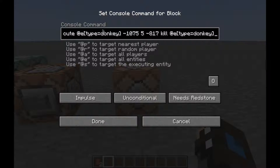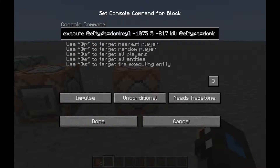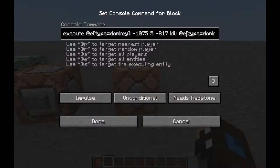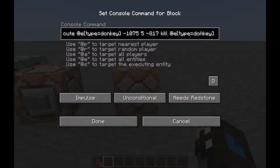How to use it: you need 'execute', then the entity — for example @e type donkey — then the location, and then the command that you want to execute on it — 'kill @e type donkey'. In 1.13 and above, the execute command is used a little bit differently, so I will show you that when we transfer to 1.13.